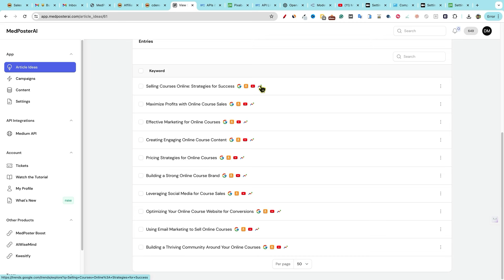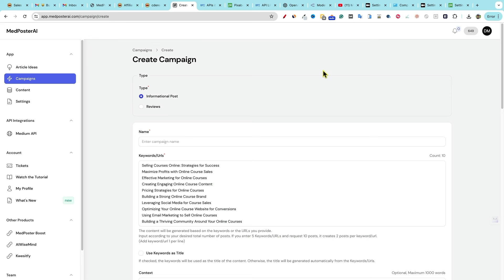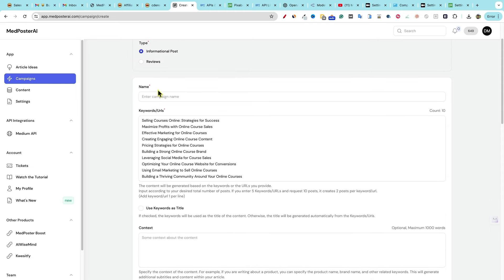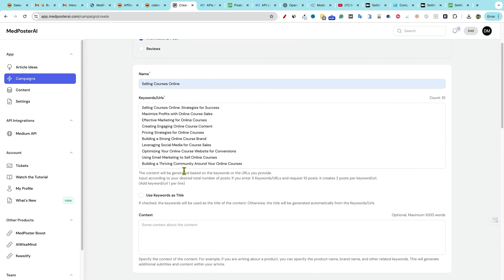This would be great for kind of tackling a larger topic and creating a bunch of content around it. You can go and look at trends, you can look at YouTube, Amazon or Google right over here, we can select all of these. And then we can start this campaign. And I'm glad we started off with the article idea section, because then now we've got information posts, you can do reviews as well. This one I'm going to say on selling online courses, it makes sense.